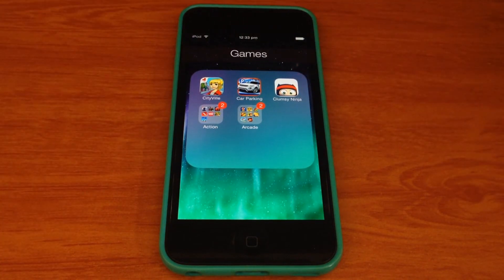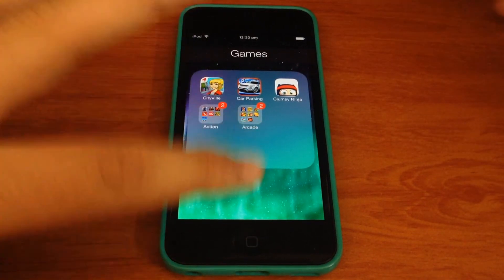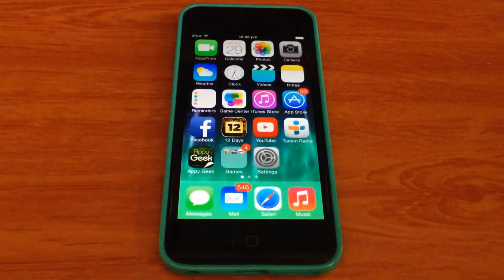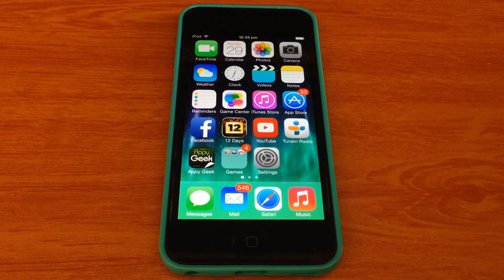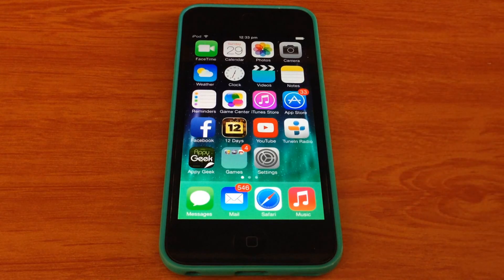It's as easy as that. That was my video on how to put folders inside folders. Thanks for watching and don't forget to hit the like button below.